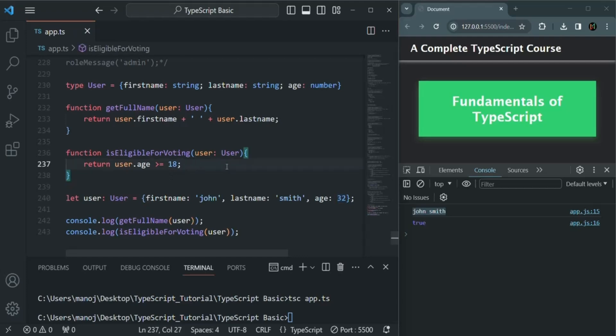I hope these examples have made it clear what type alias or custom type is and when you can use it in your TypeScript program. This is all from this lecture. If you have any questions, feel free to ask. Thank you for listening and have a great day.